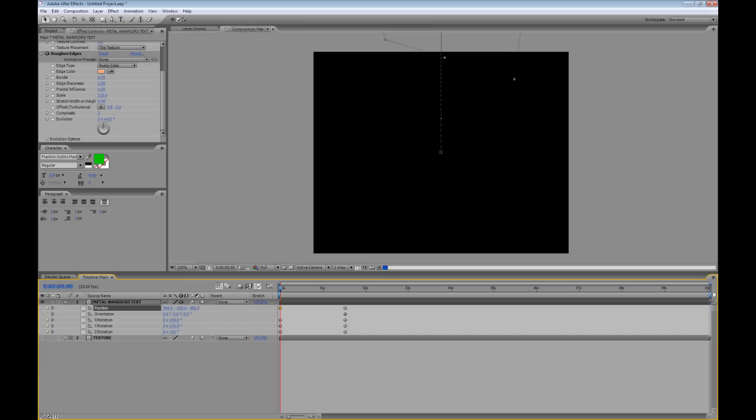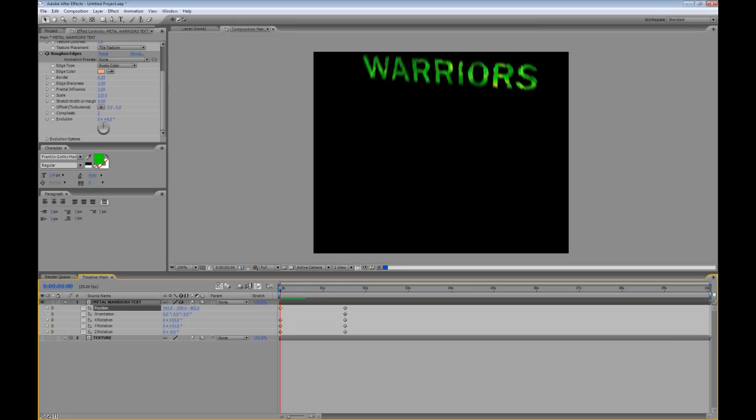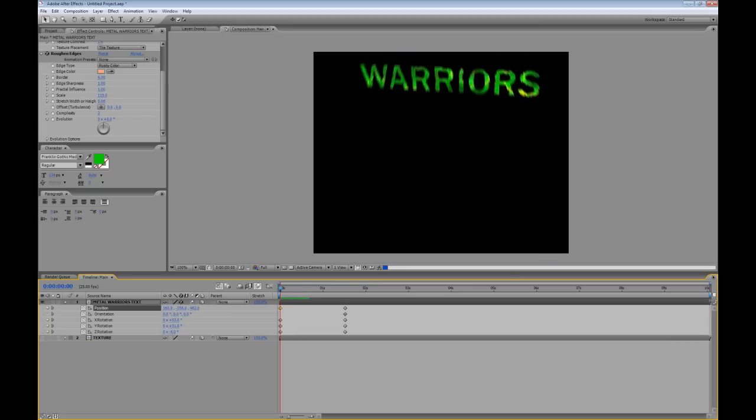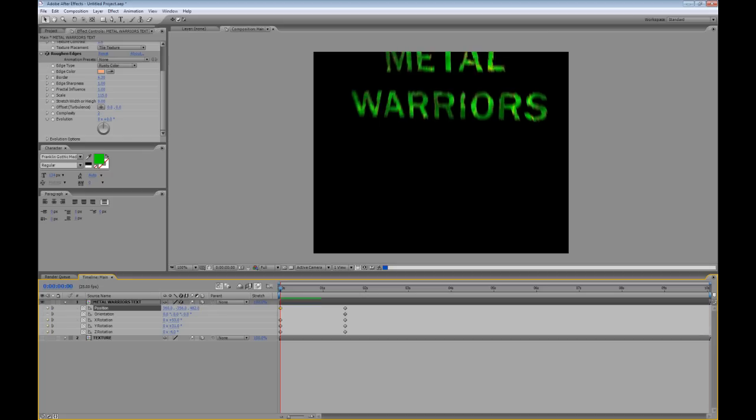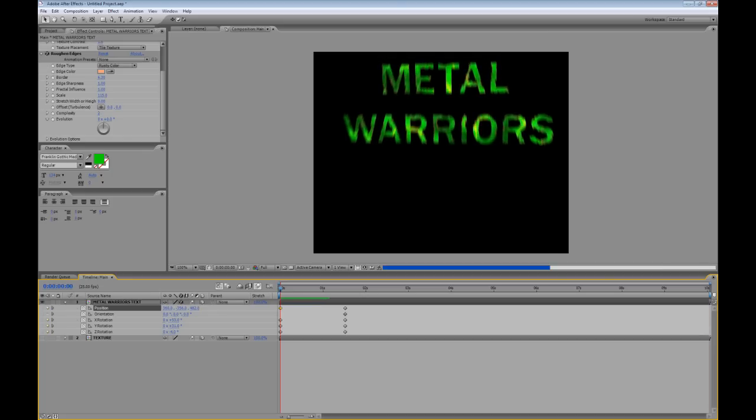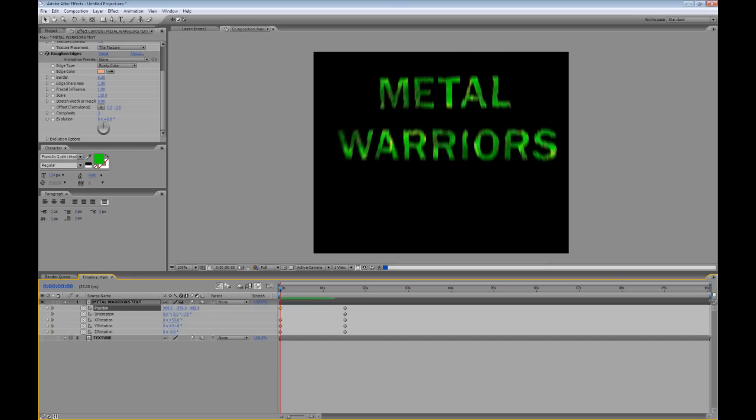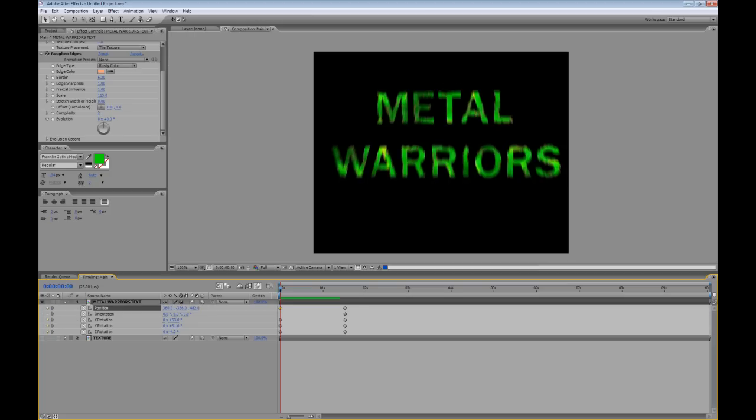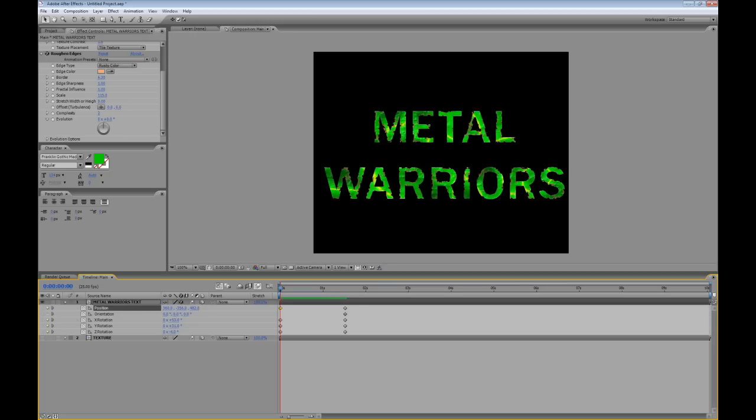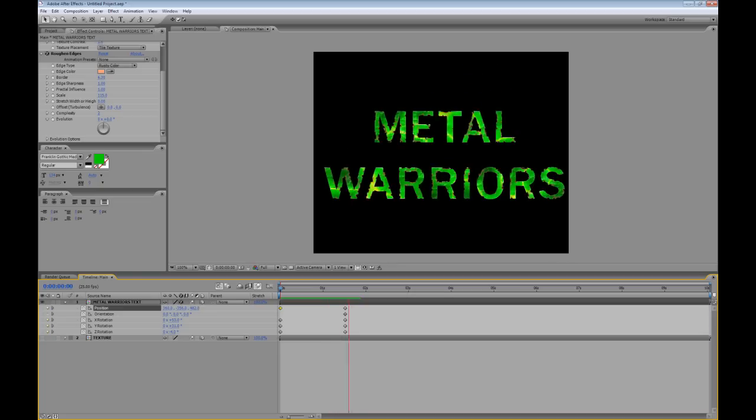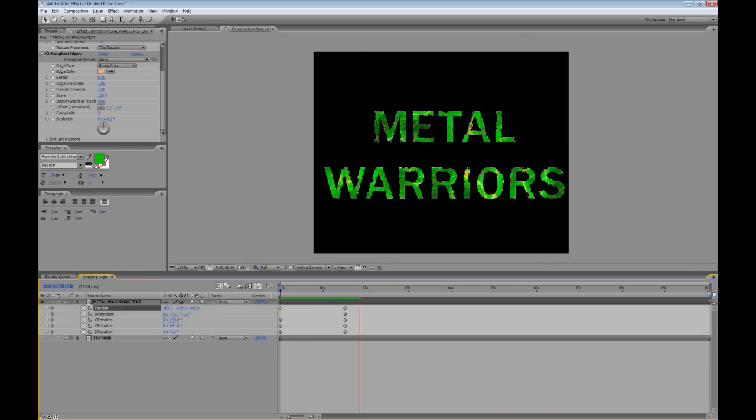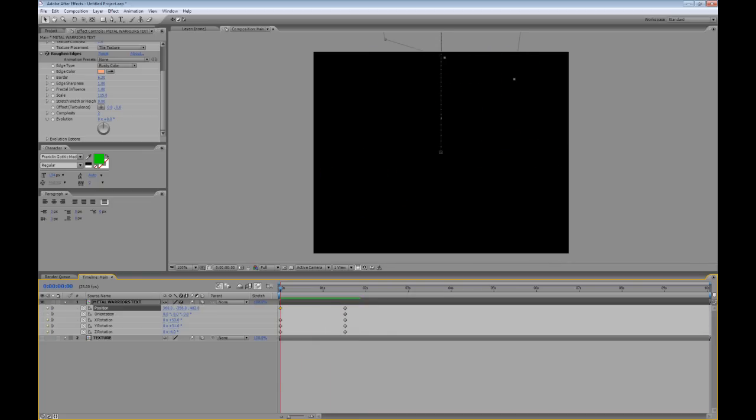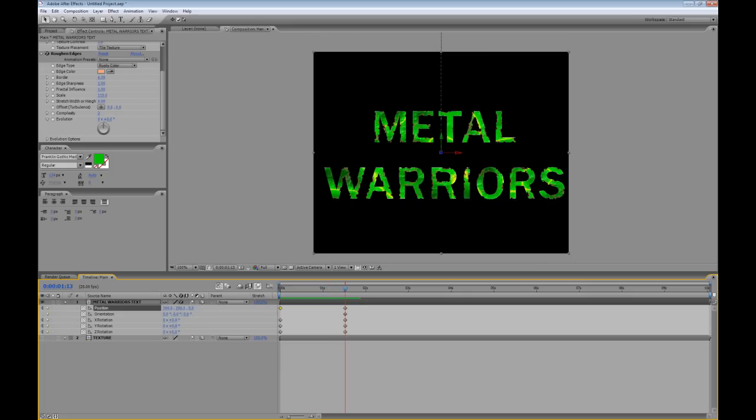And if I turn on the motion blur effect and do a RAM preview. And we can now see metal warriors text which is already quite dynamic with the effect of the plasma. And you can see the rusty metal type roughened edges there too and also the motion blur. And we can see that flying towards us. And I think that makes a heck of a lot of difference to what started out as plain ordinary text. And already with a minimum amount of work we've got something that looks pretty great.